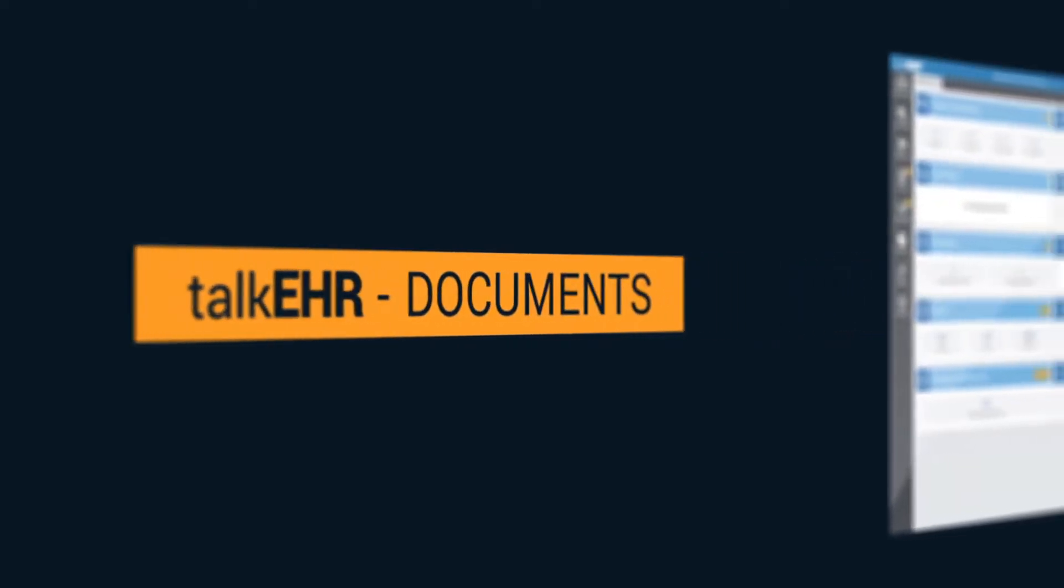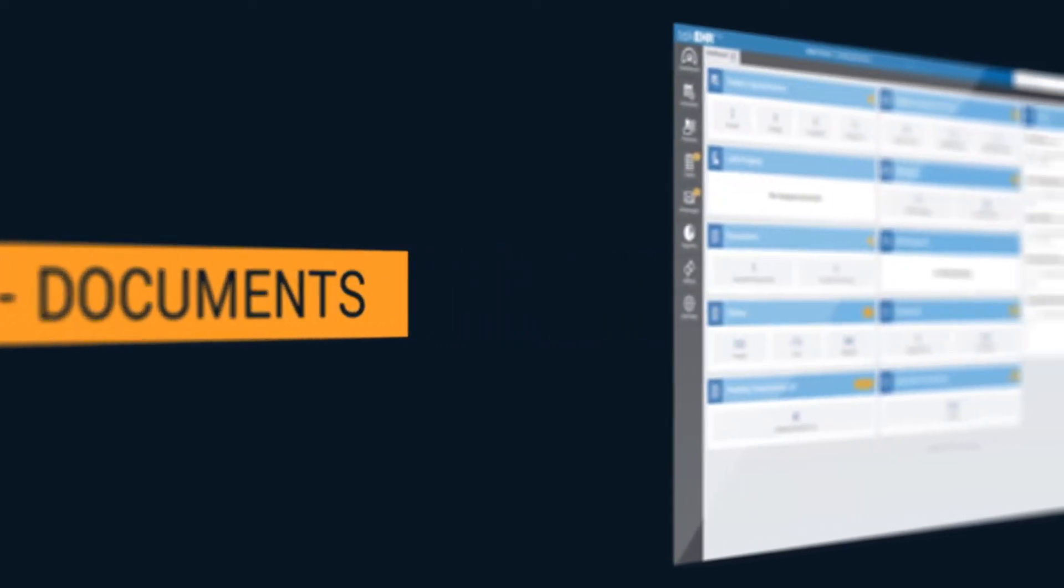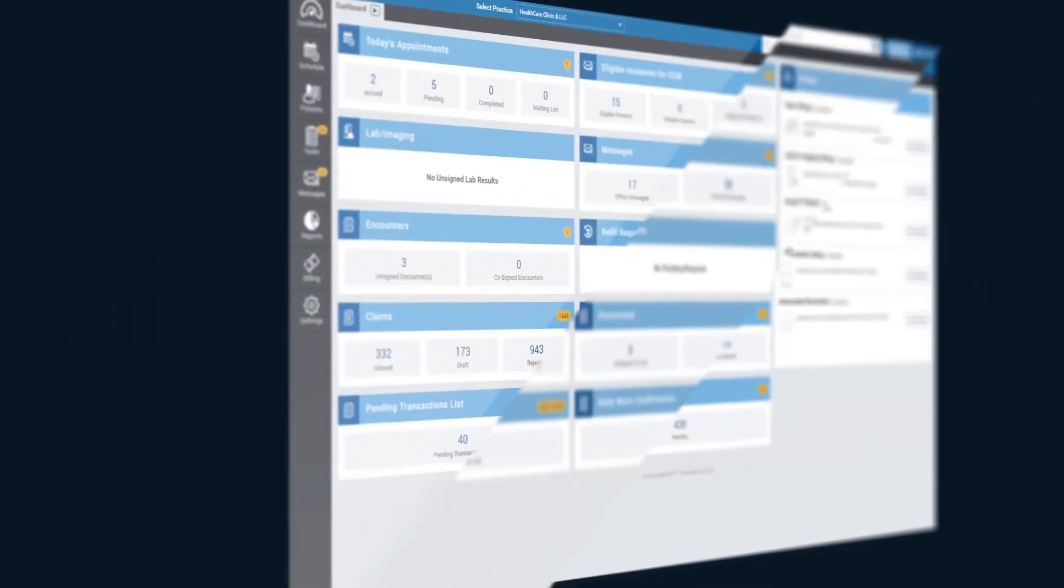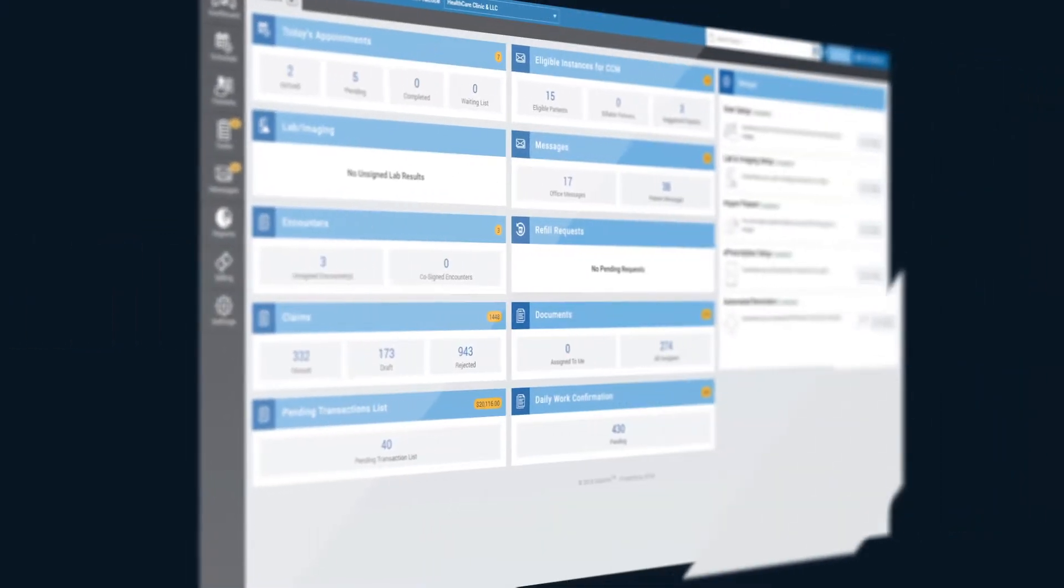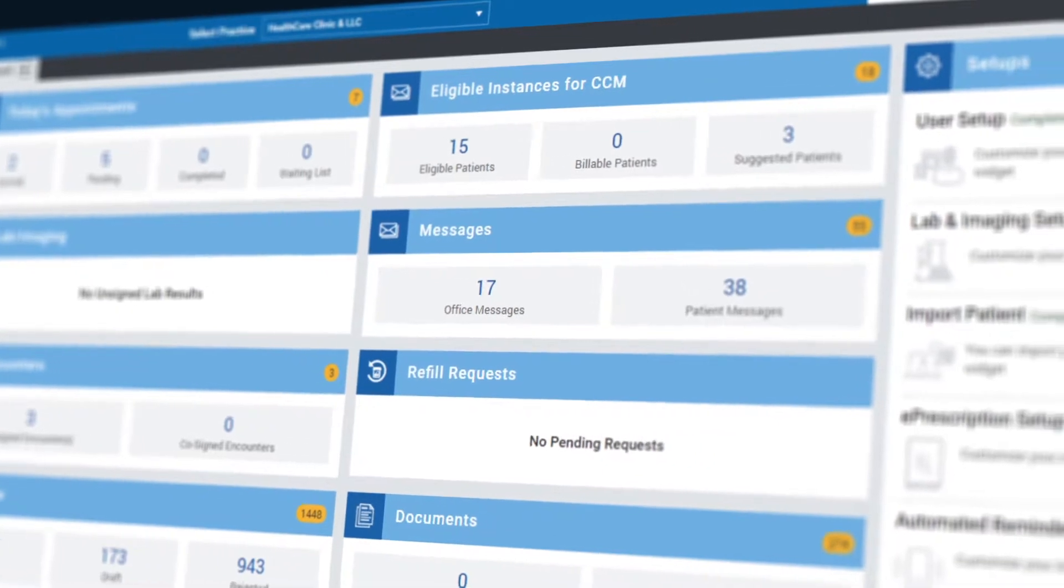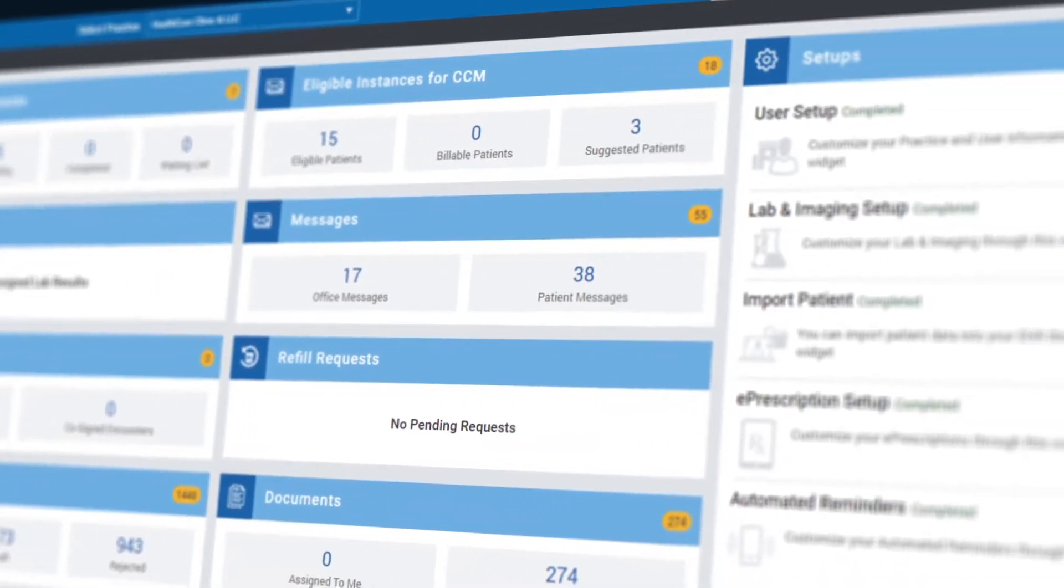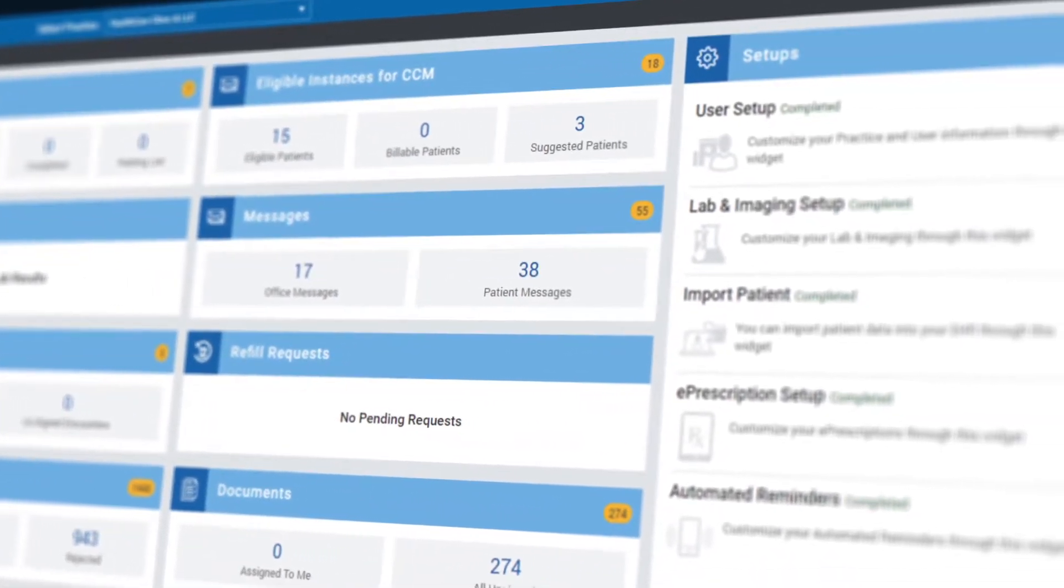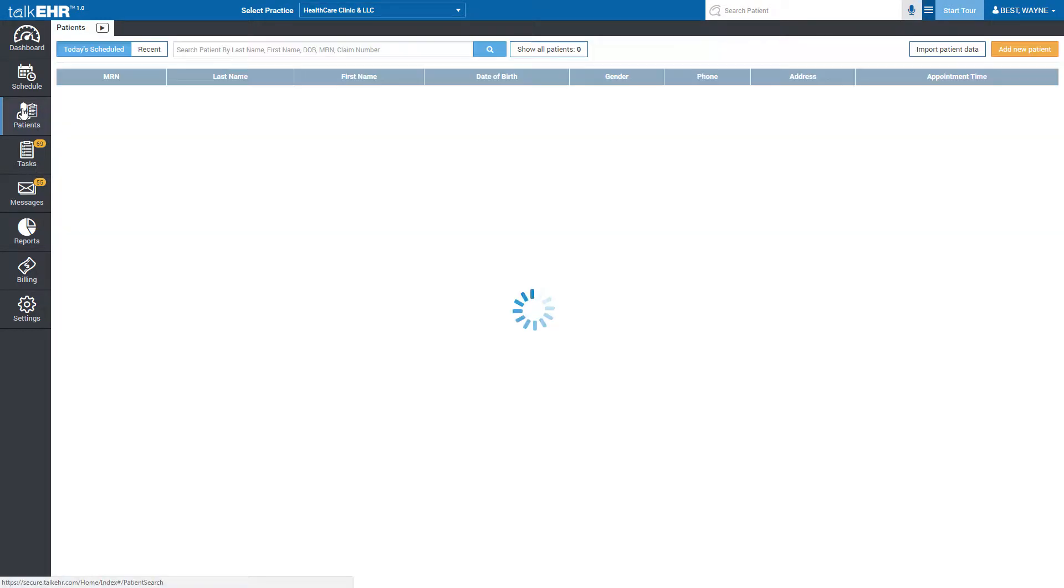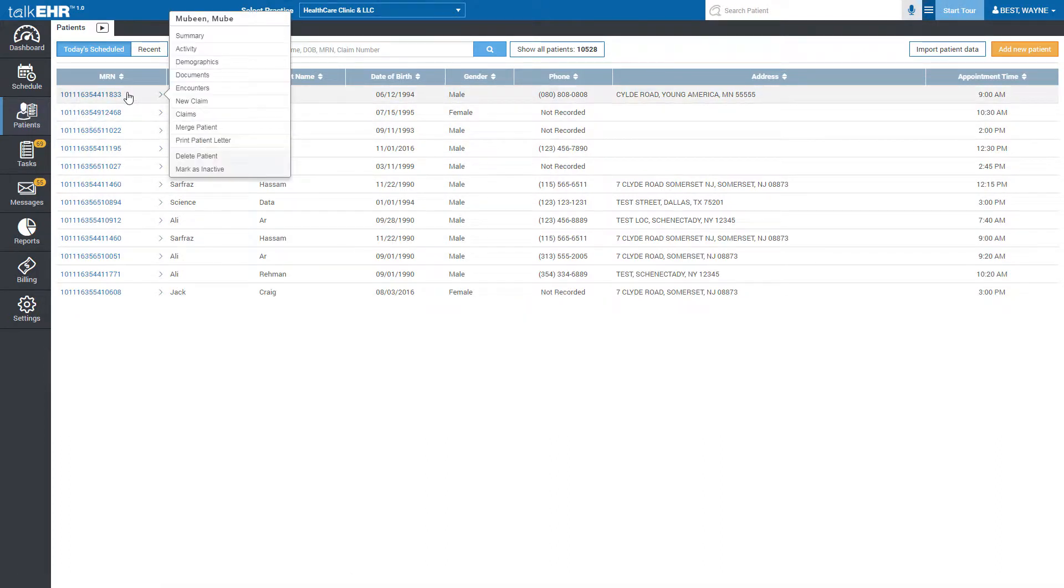Documents in TalkEHR. In this video session we will learn about different functionalities of the documents module in TalkEHR. Navigate to the patients tab located in the sidebar menu and click on the patient's MRN number in which you want to add documents.